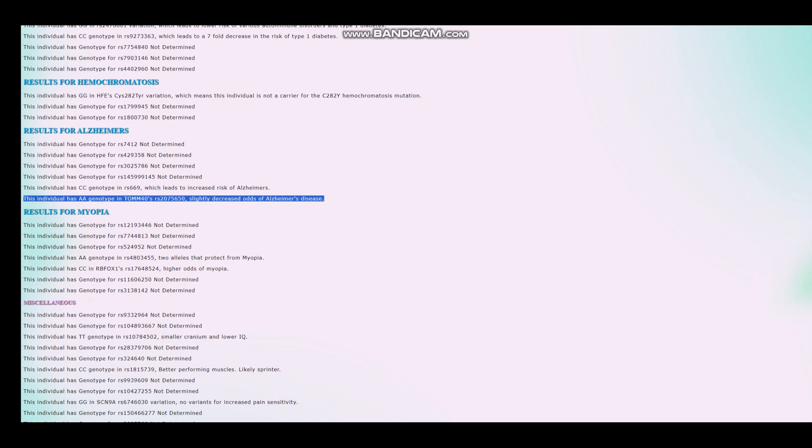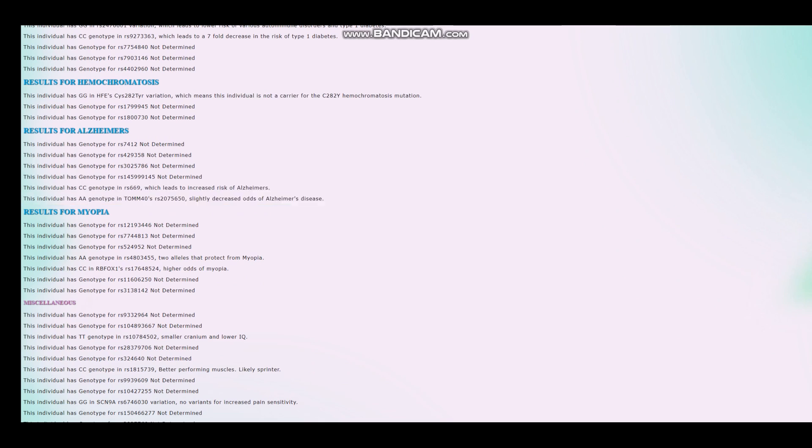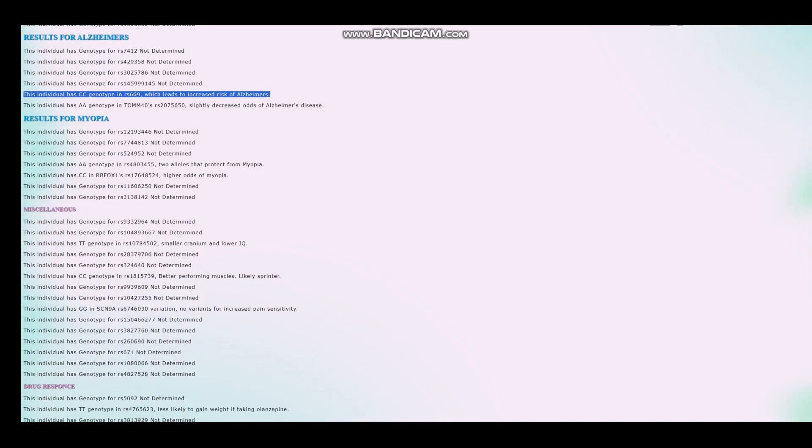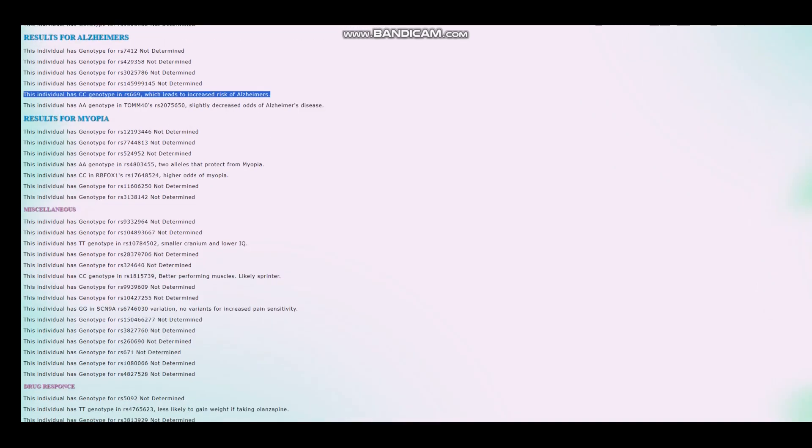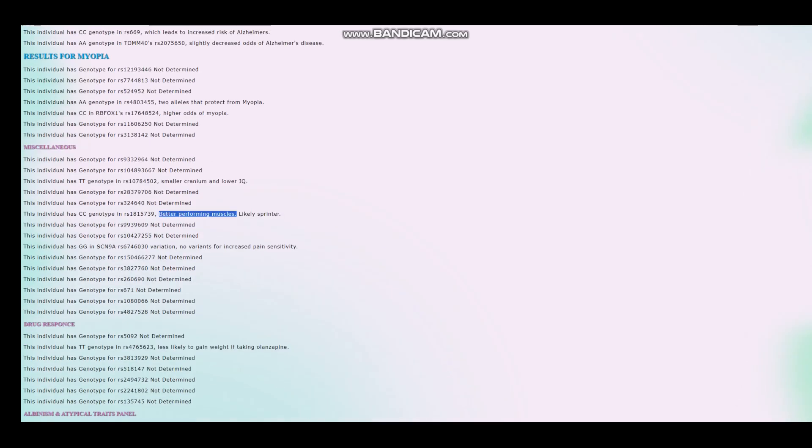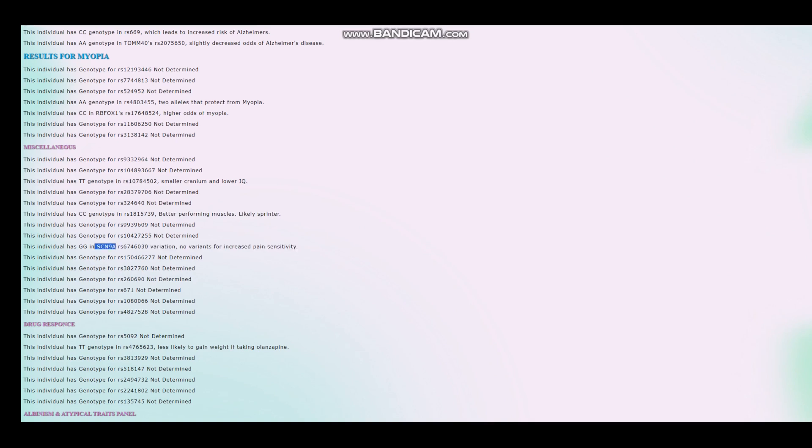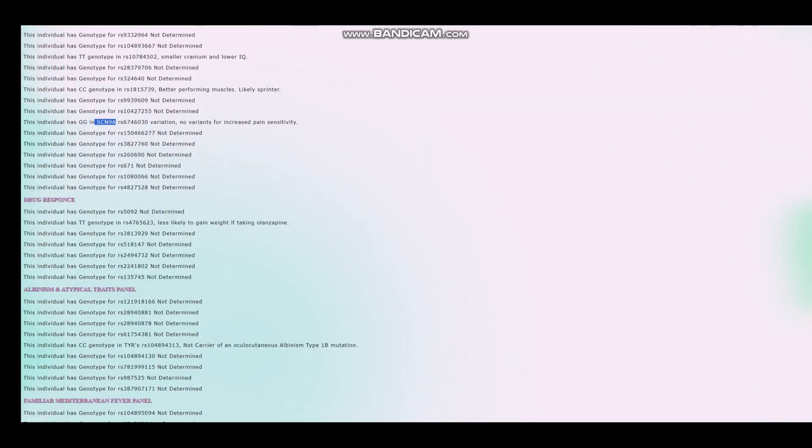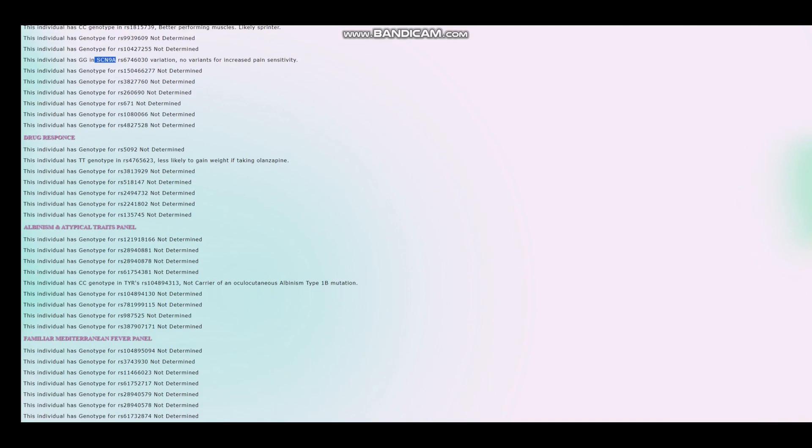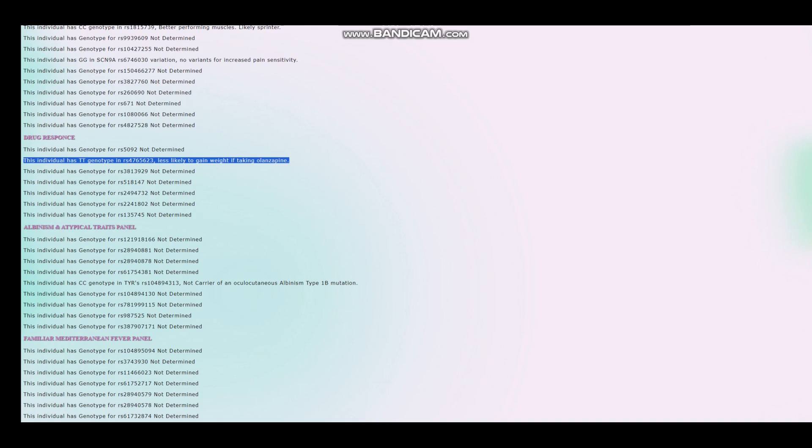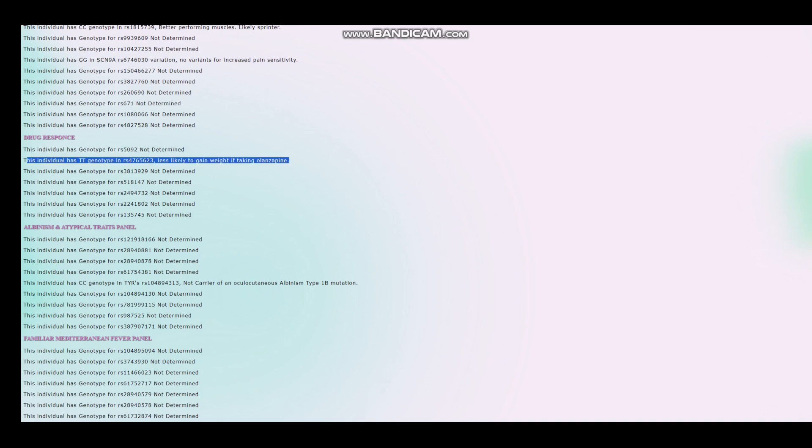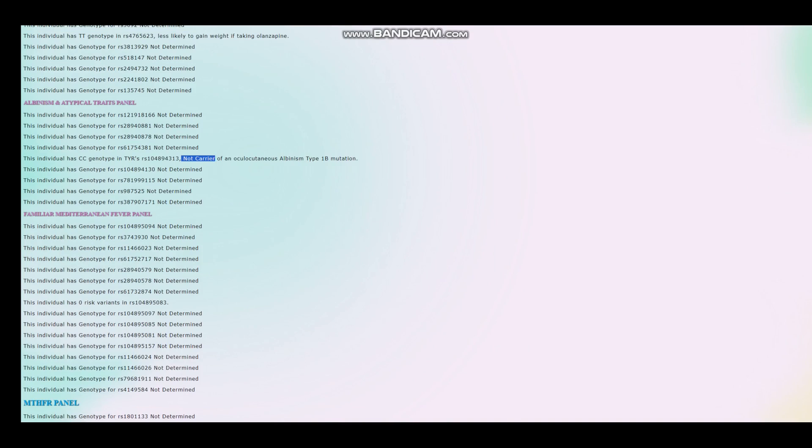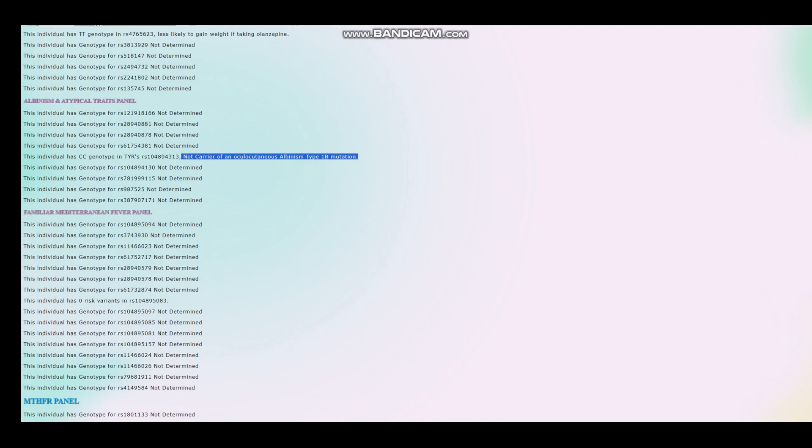And this is probably the reason he's got such a high score for Alzheimer's. This genotype right here, wait, no. No! No, I'm tripping. I'm tripping. It's this genotype instead. So because of this genotype right here, he's got increased odds of Alzheimer's. Better performing muscles like Sprinter rather than Endurance Athlete. No variants for increased pain sensitivity in SCN9A. That's an interesting genotype. Less likely to gain weight if taken Zyprexa. Most people are predisposed to higher weight gain from Zyprexa. But that's not the case for him. For him, he's actually less likely to gain weight if taken Zyprexa.